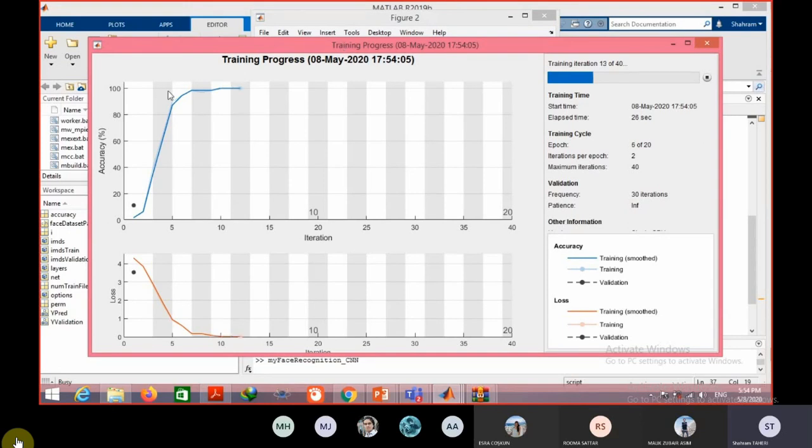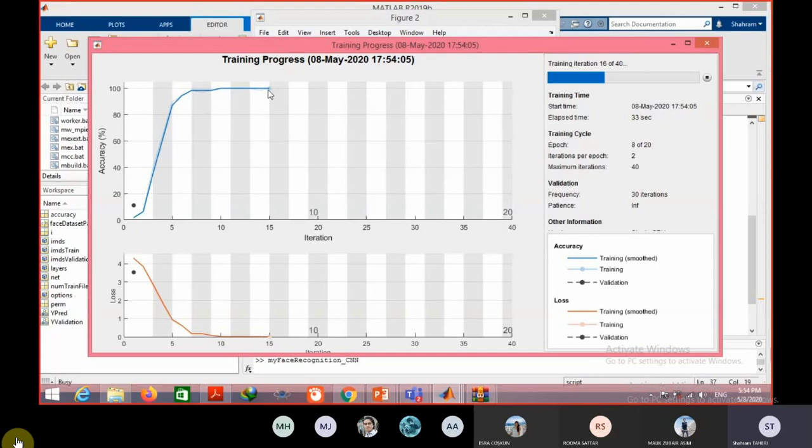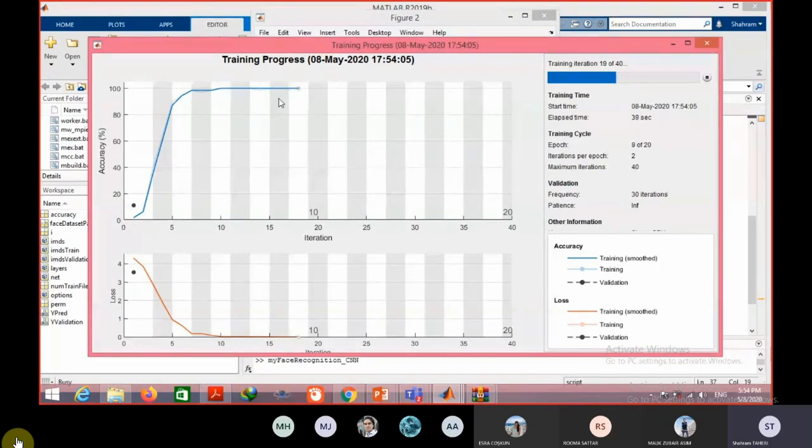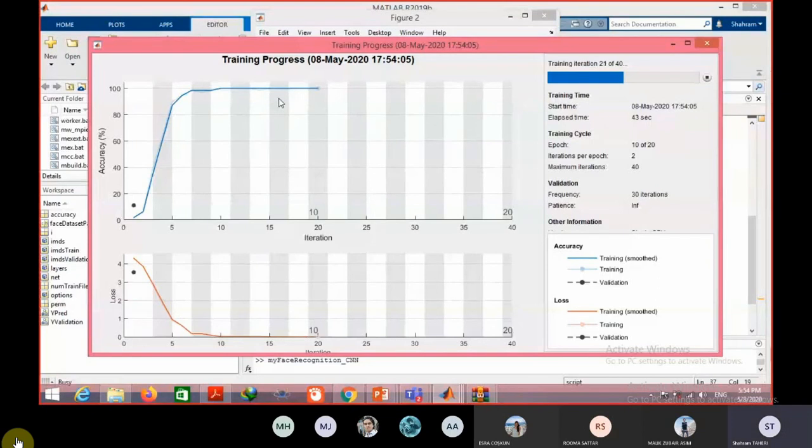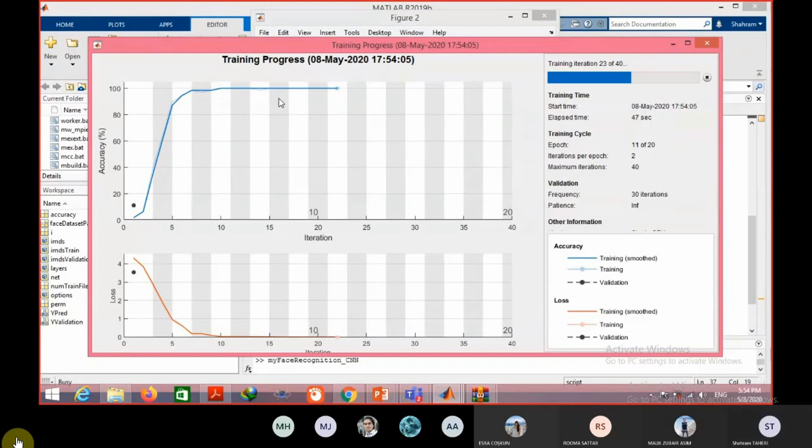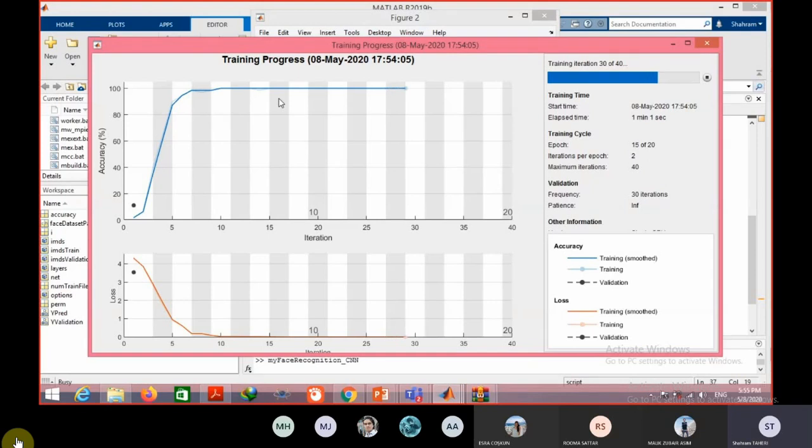The blue line is the accuracy of the training. As you can see, the accuracy for training is completely 100, which is not good. It means that if the accuracy of the test is not good, it means that your system overfitted. Your system only learned the training set and it cannot generalize that learned feature to the unknown or unseen samples.